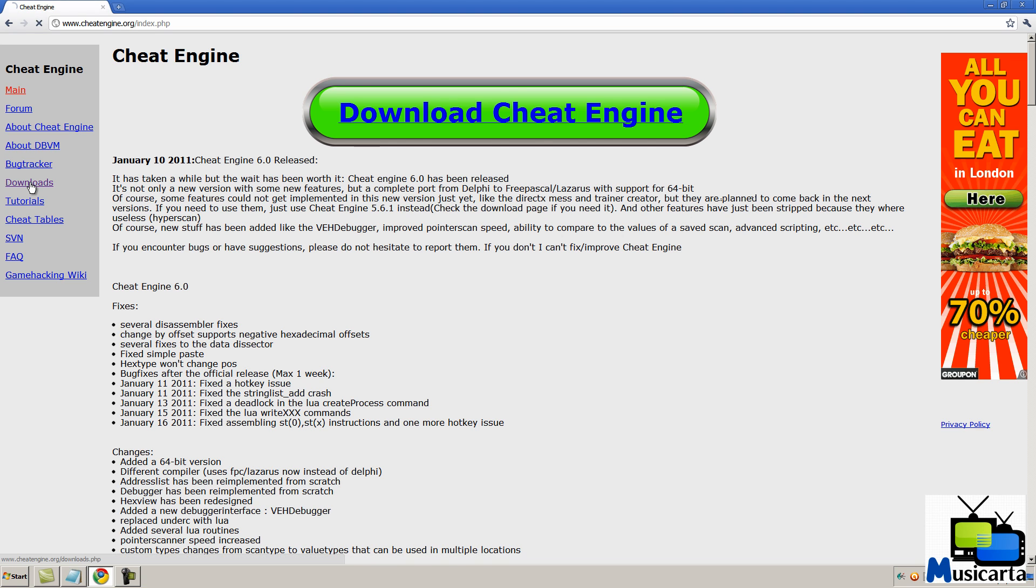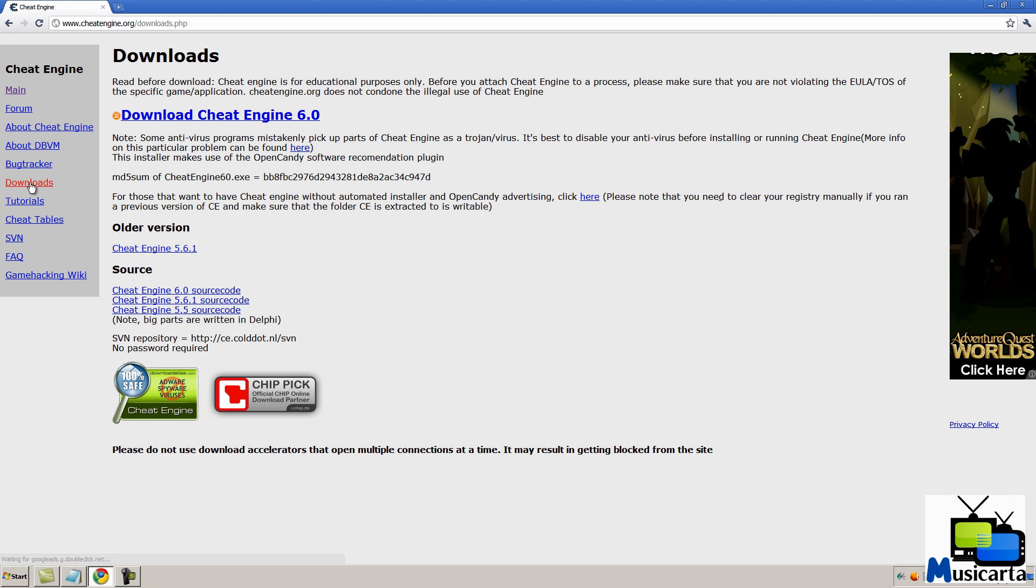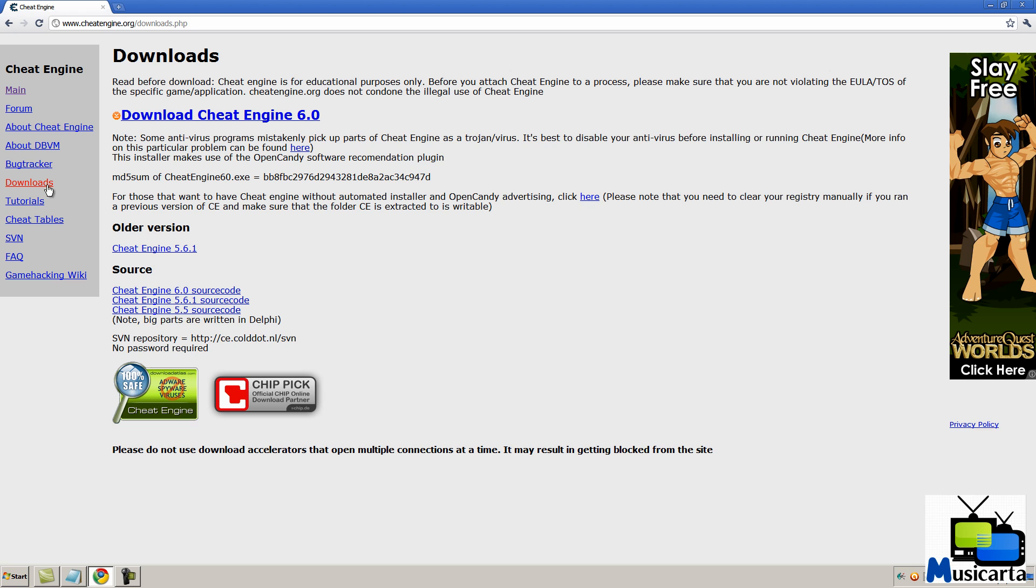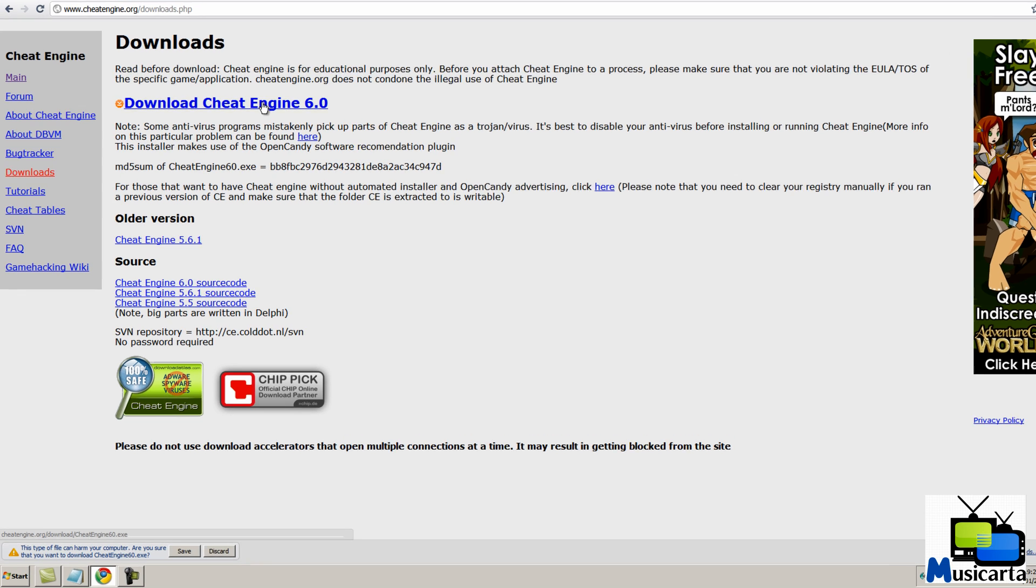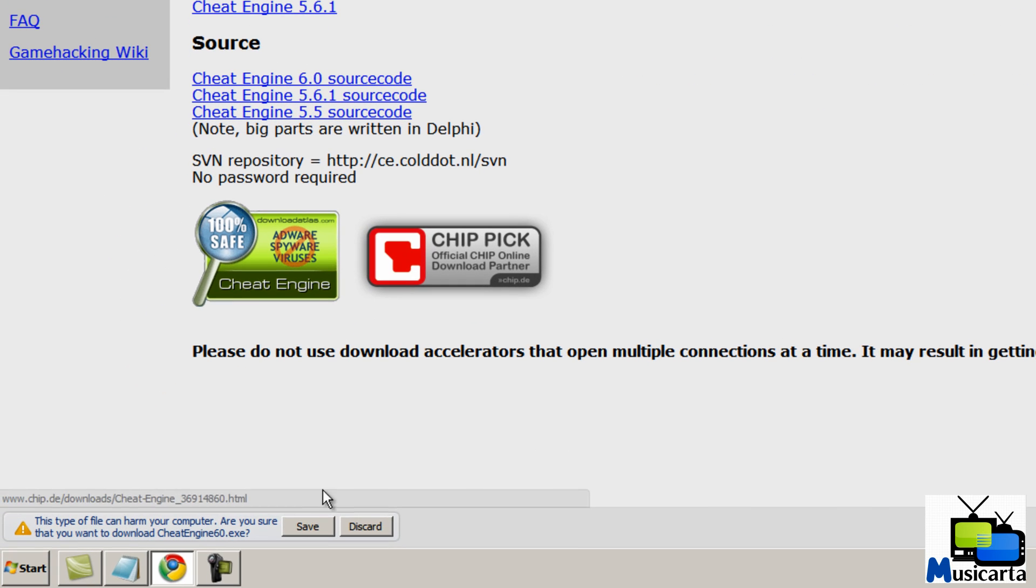So begin by going to the Cheat Engine downloads page which is in the description below and press the download Cheat Engine 6.0 link. Depending on when you watch this there may be a later version. Save the file.